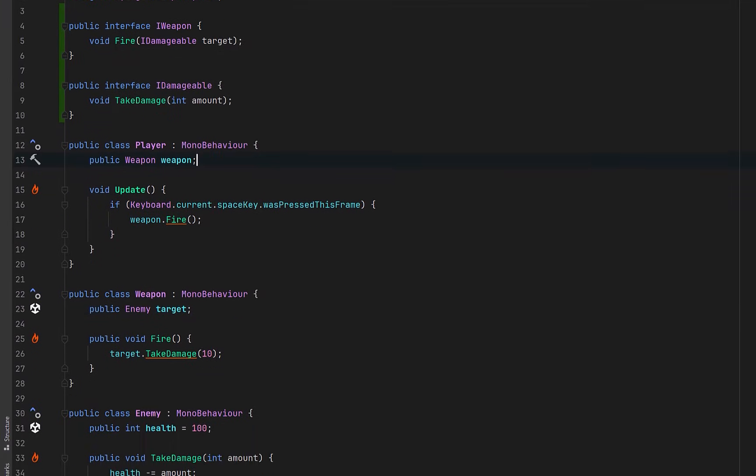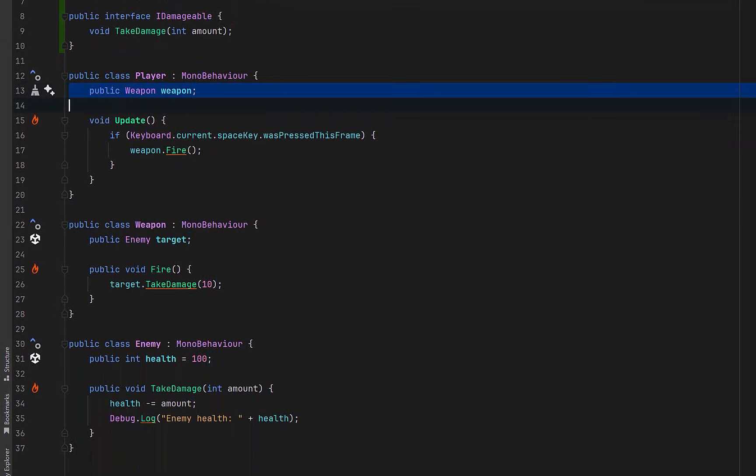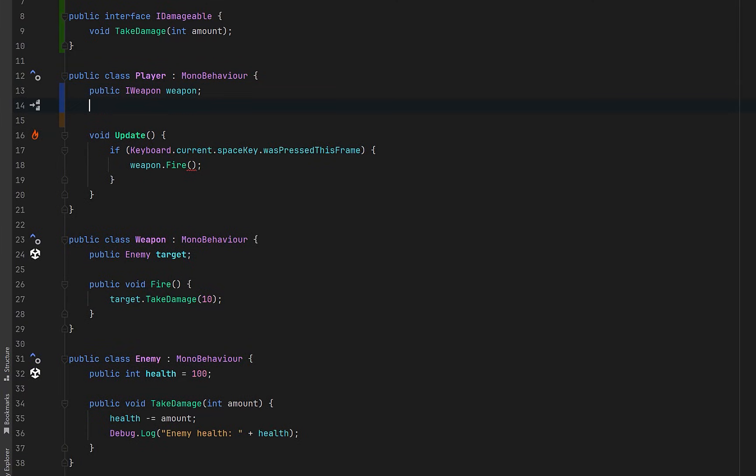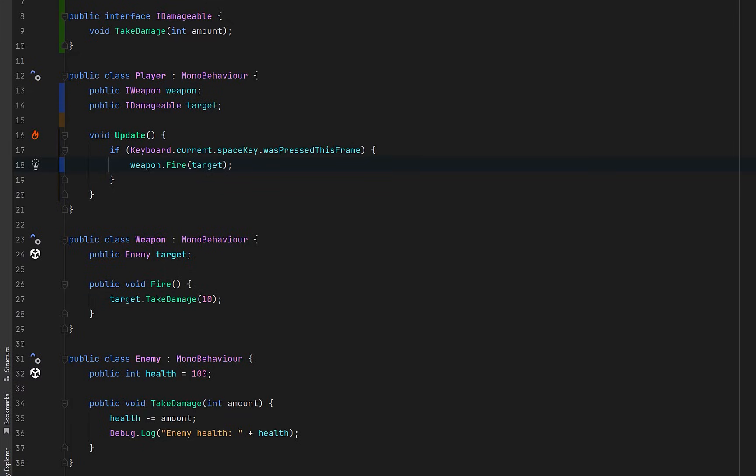So now in our player class we can update to depend on these interfaces instead of concrete types. The player no longer cares what the weapon is or what the target is, only that they support the behavior it needs. At this point the player is already more flexible without changing any gameplay. We can update our call to the weapon's public method and pass the target in. Now our weapon is no longer tightly coupled to an enemy, we can pass in any IDamageable at runtime.